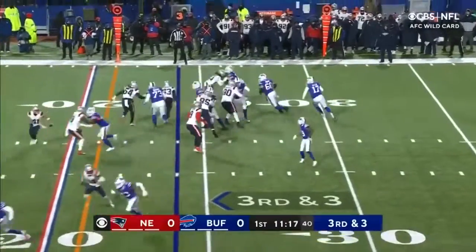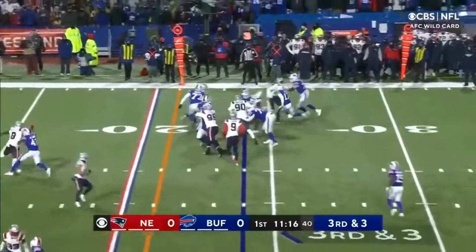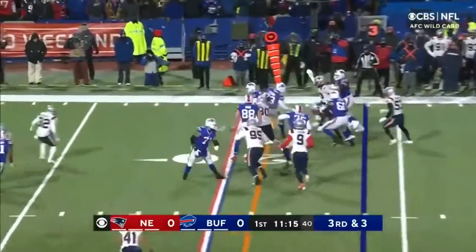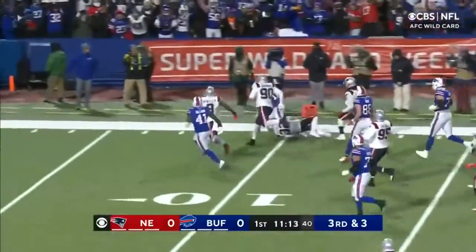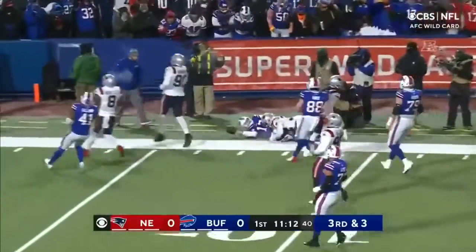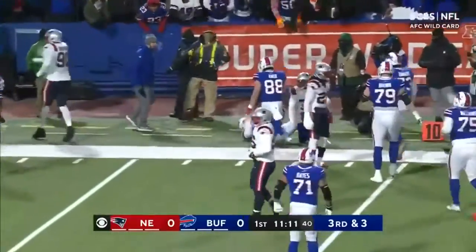Terry in the backfield. Fake it to him. Allen, design run. He's got the room. He's got the outside and a first down.